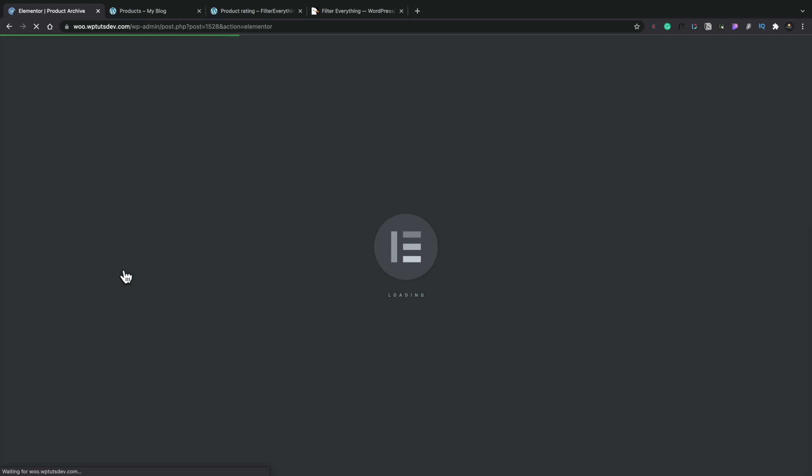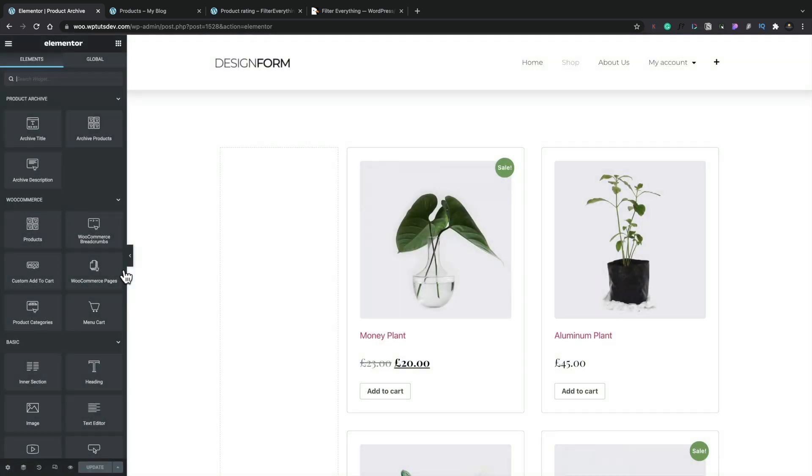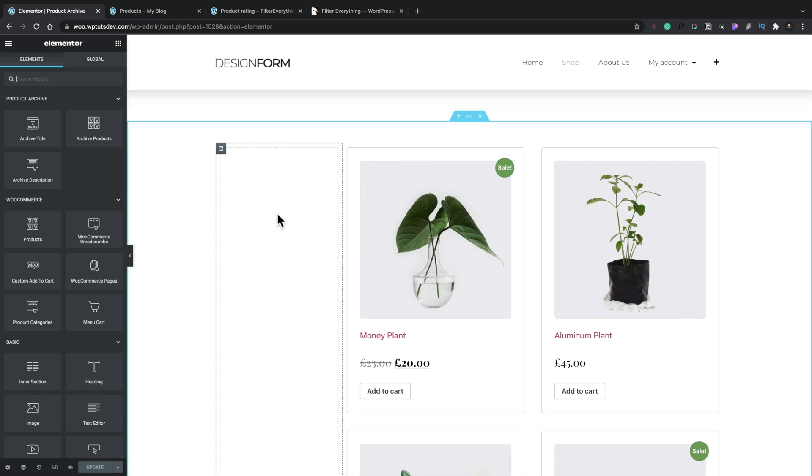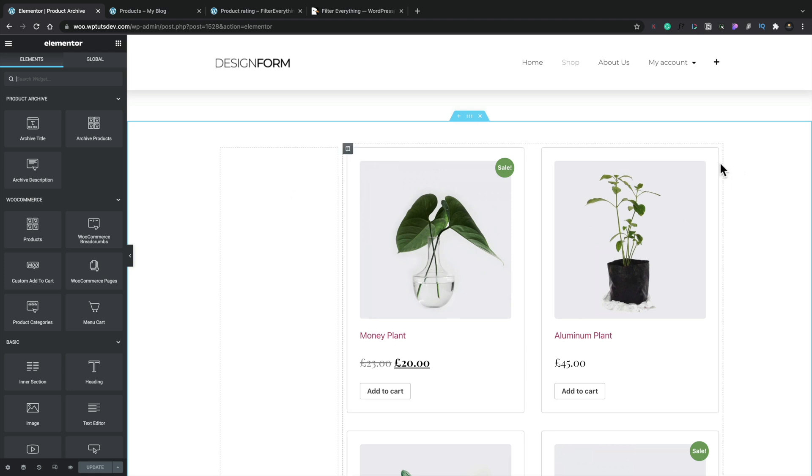Okay, so let's just fire up Elementor and see how we can start adding in our custom filters. So for this part, I've already gone ahead and created a product archive template inside Elementor. So let's go ahead and start adding in our filters. Now, you don't need to use Elementor. You can just use ordinary Gutenberg if you want to. Okay, so this is the design we're currently working with. I've disabled any kind of filtering, any kind of sorting, anything like that. This is just literally showing the archive of products, nothing more.